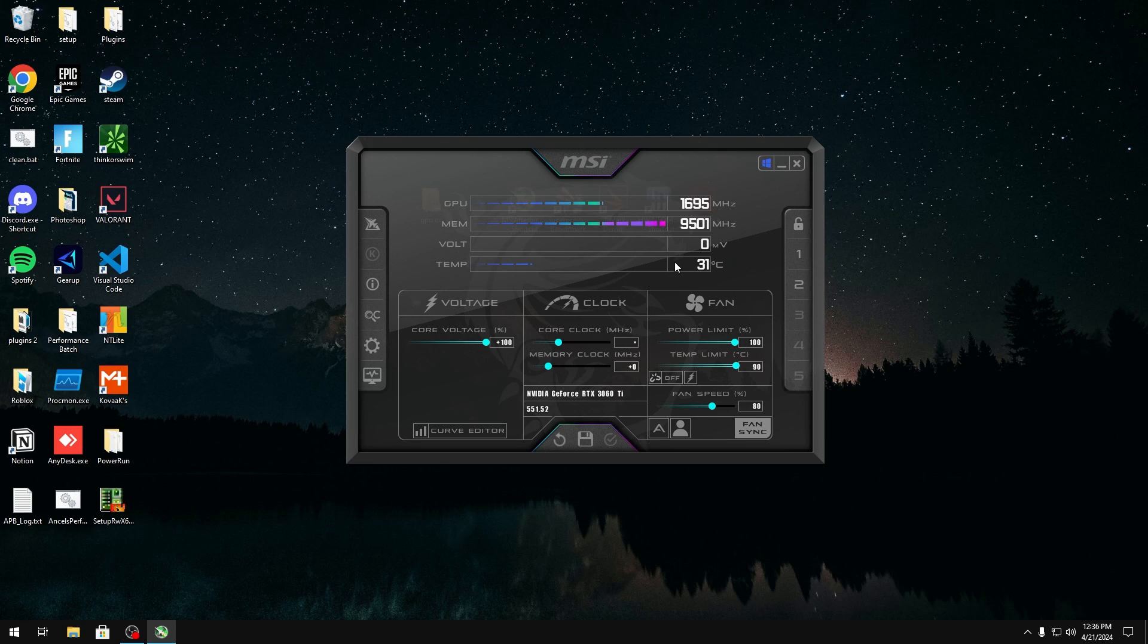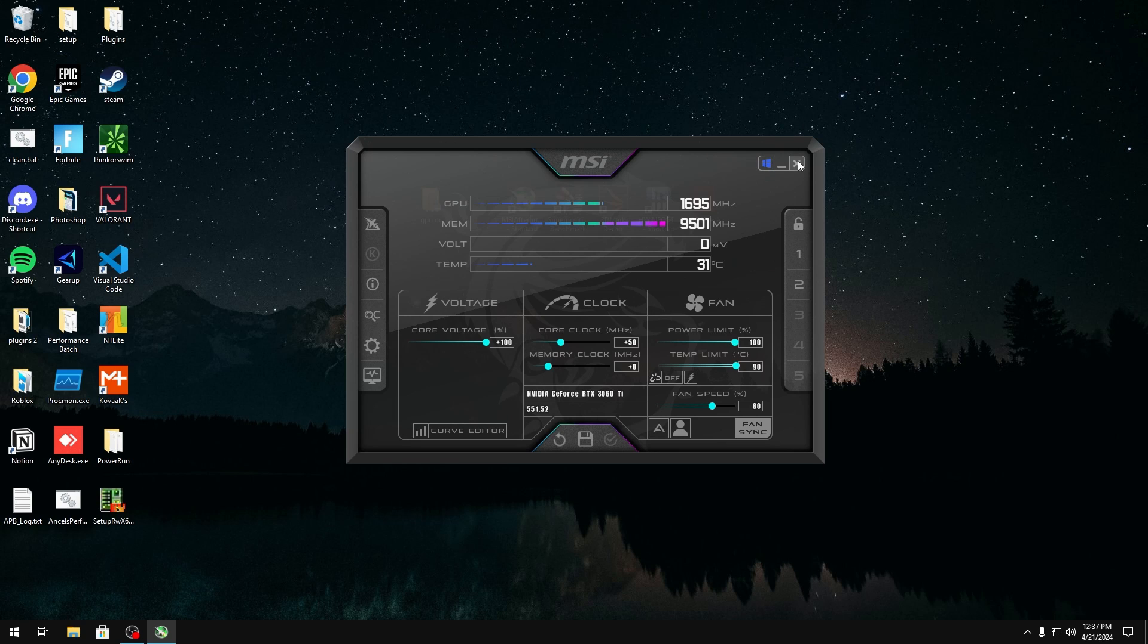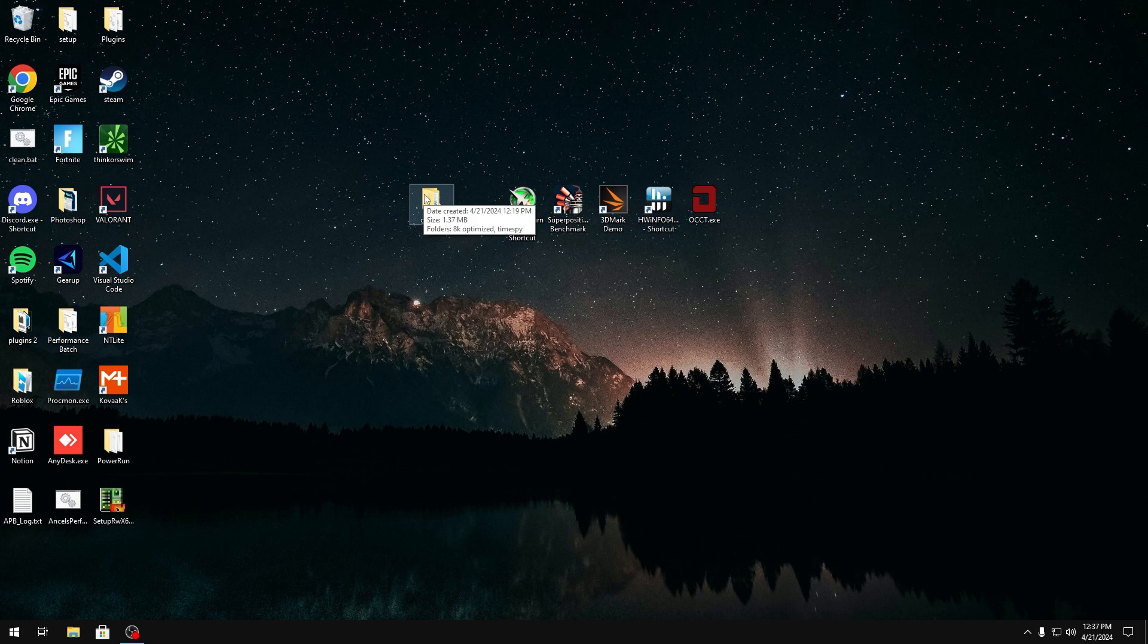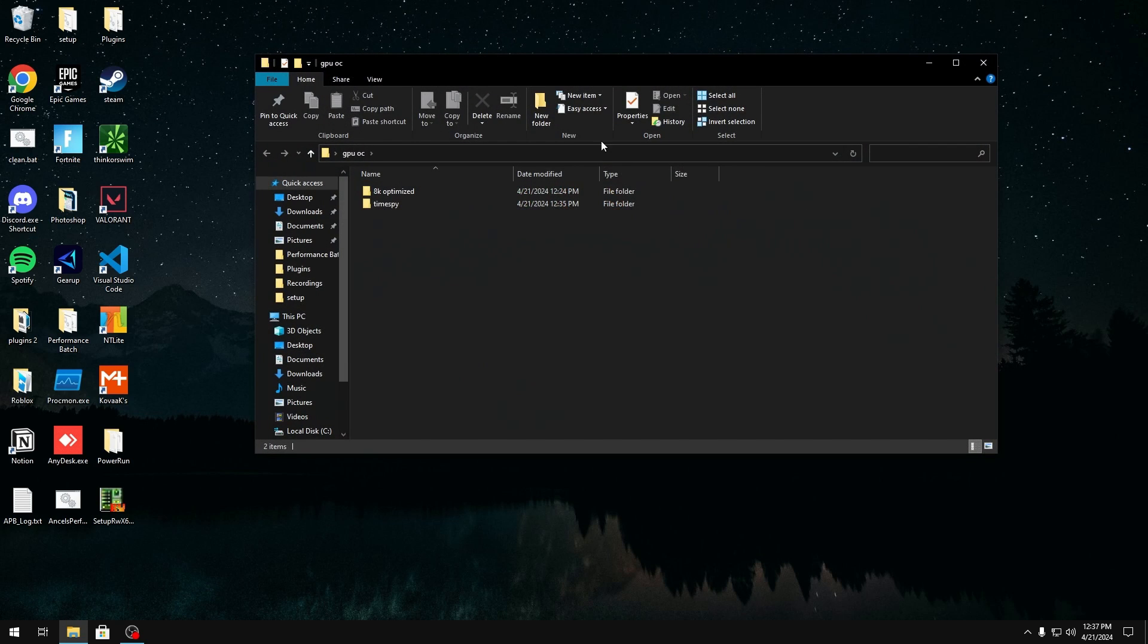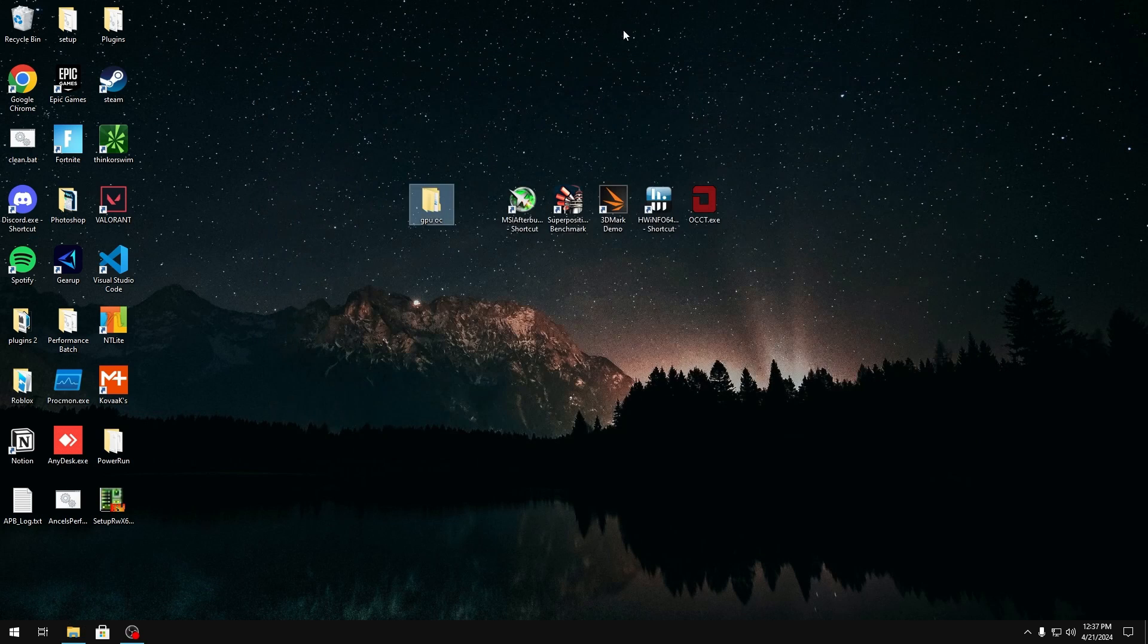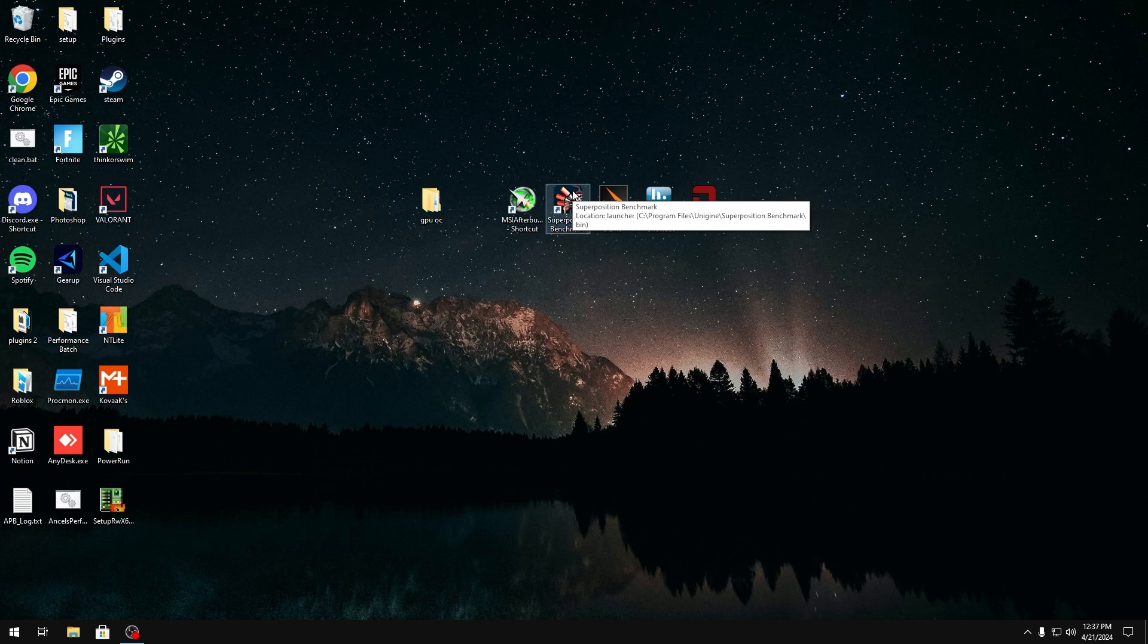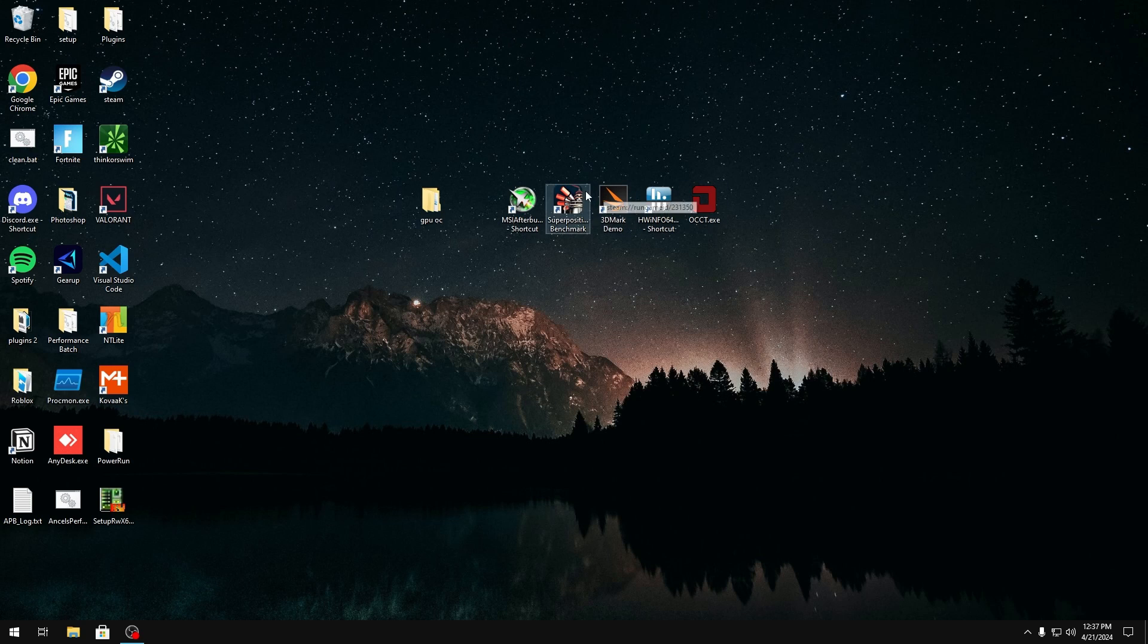So core clock, I'm going to start at plus 50, because usually all GPUs could do this. We're going to save it. We're going to save it to a profile right here. We're going to make sure this Windows thing is checked on. We're going to exit out of this and restart, and then we're going to run our superposition benchmark right here, get our score, and make sure that's stable. We're also going to be looking for artifacts, stutters, or if our PC crashes to make sure that it's stable. If it does crash and you do get some artifacts or whatever, then it's not stable, and you have to bump the core clock down. But usually at plus 50, it isn't. But I'm going to go back and run my benchmark right now, and I'll come back.